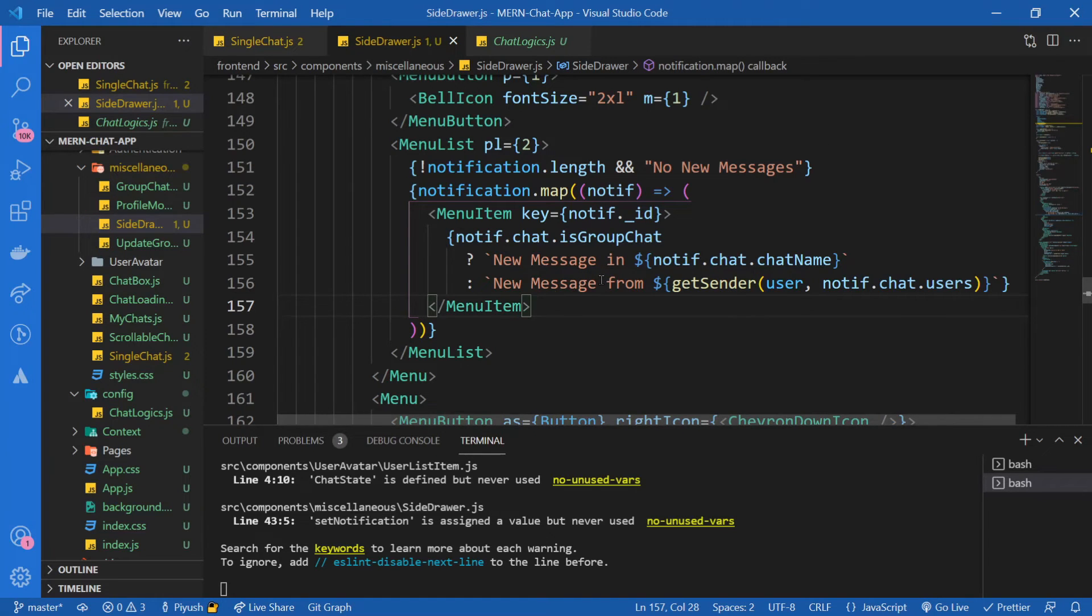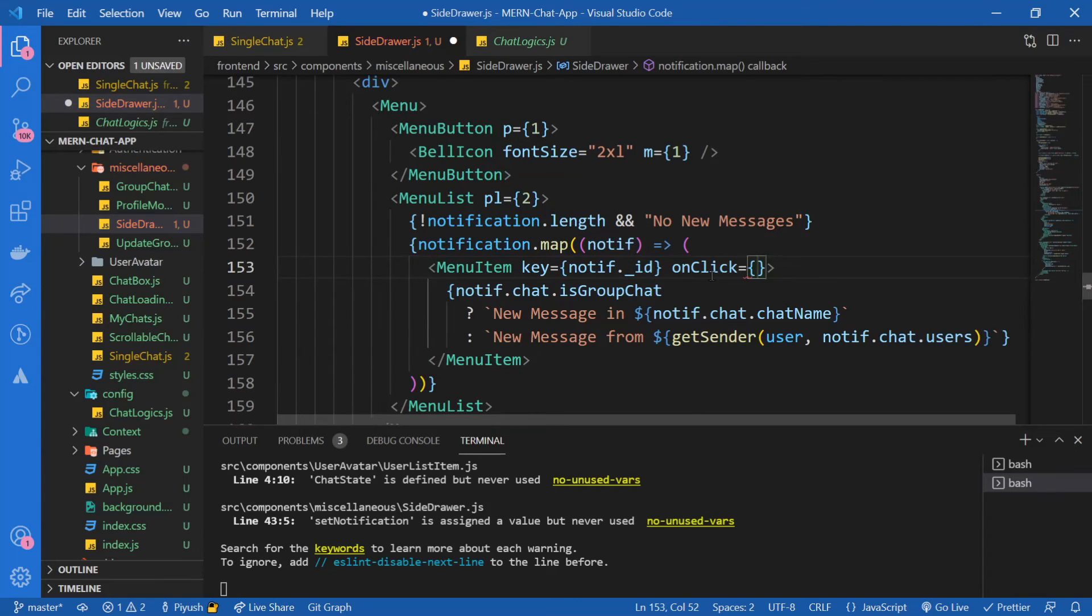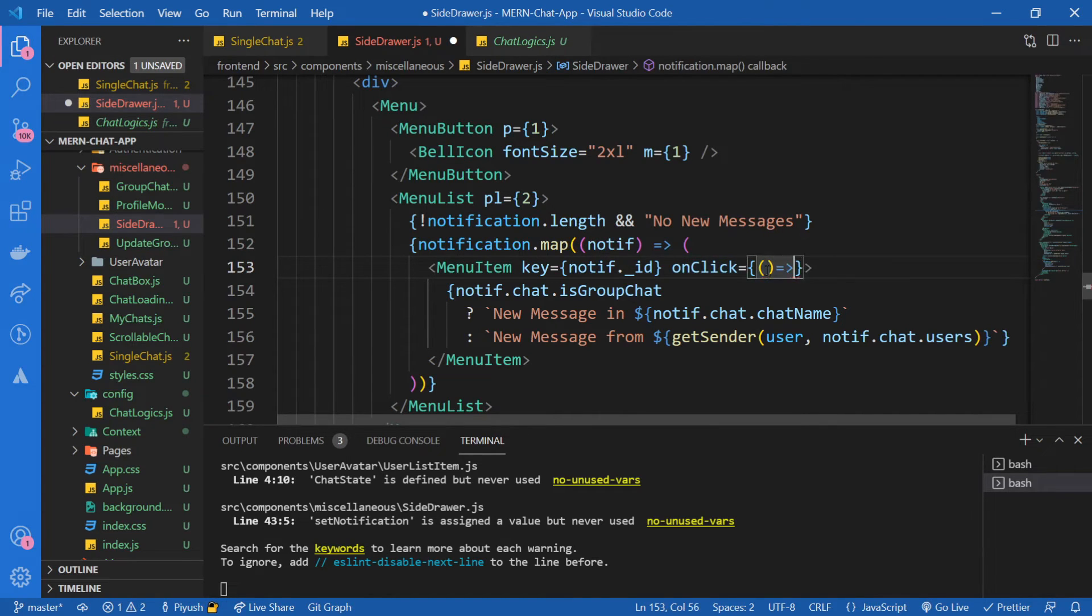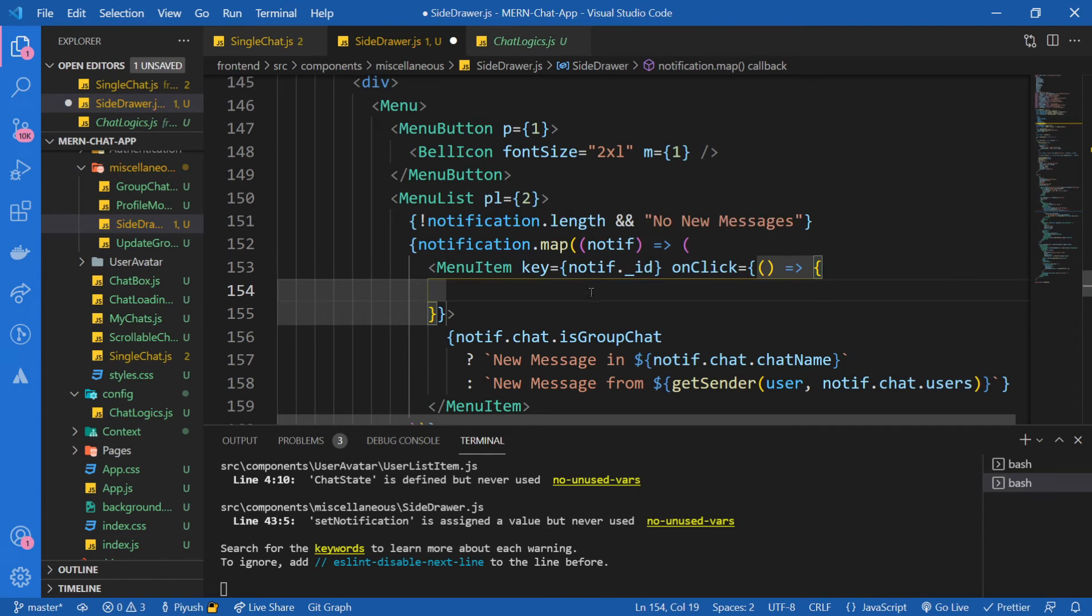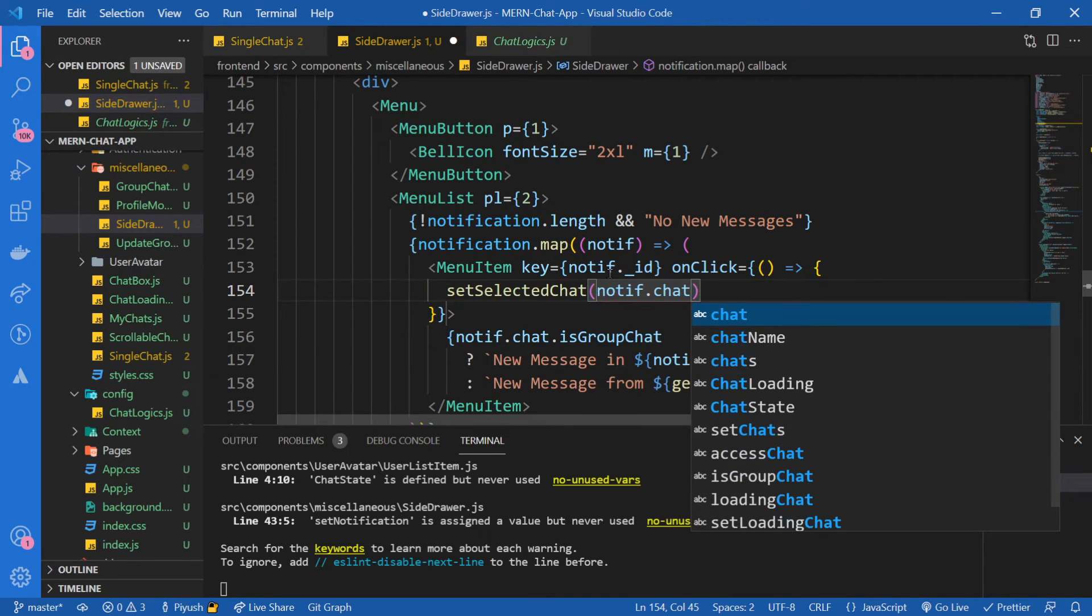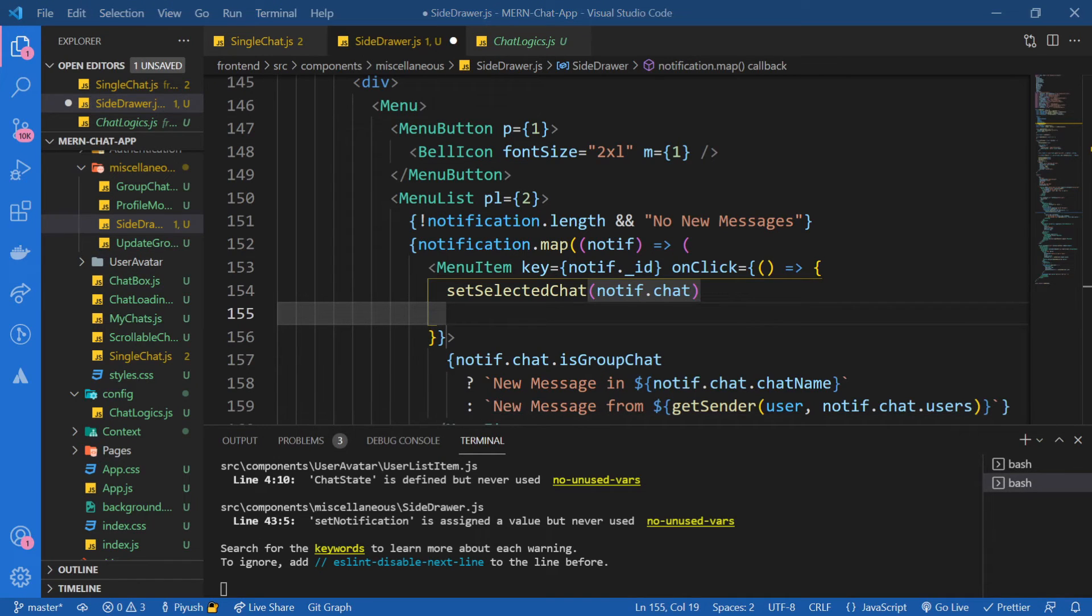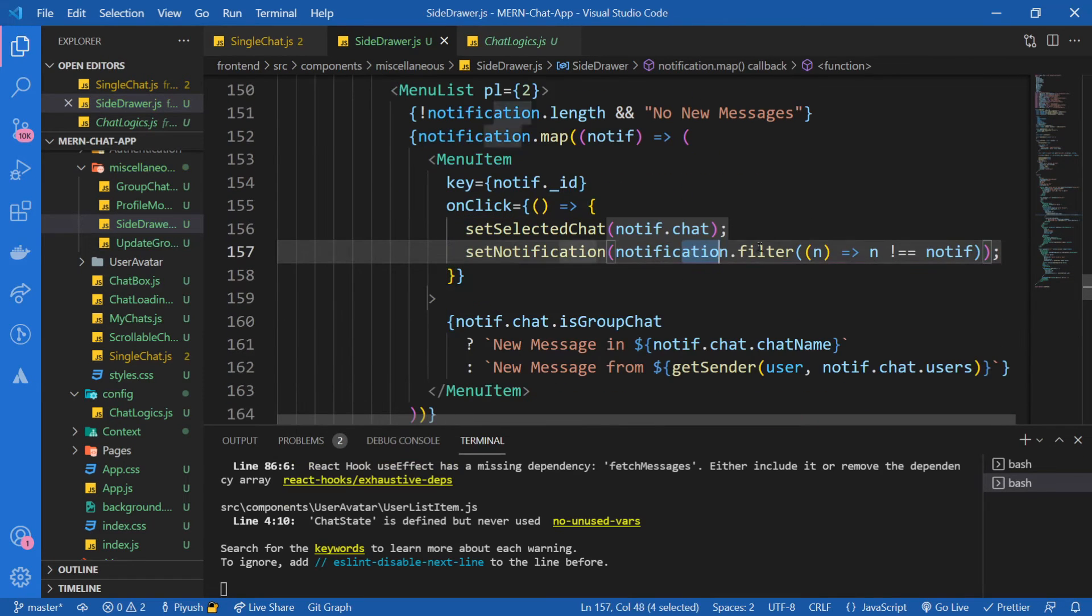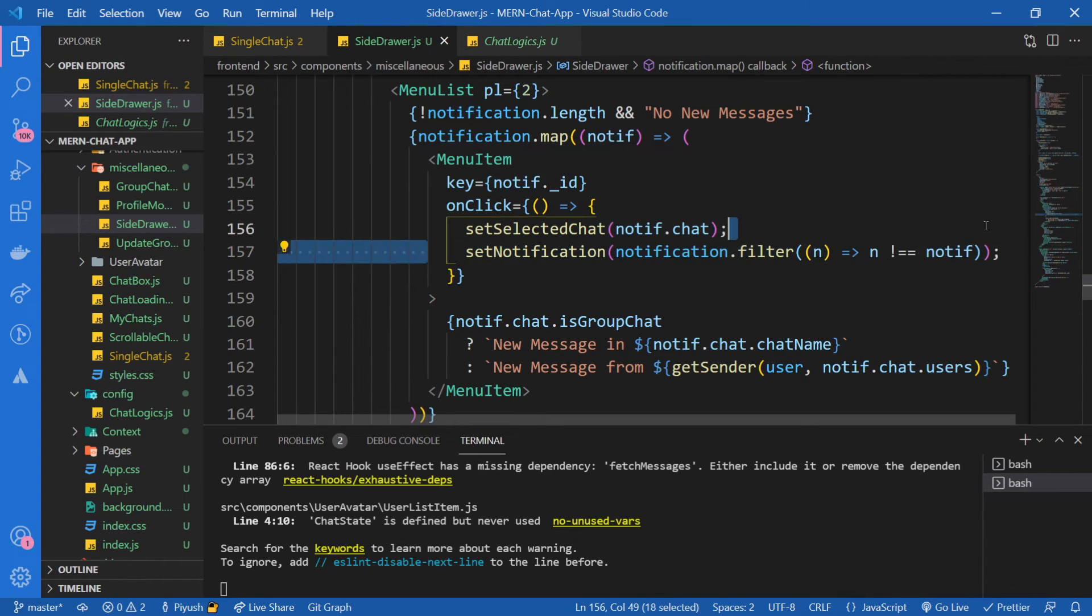So over here on click. And also we should display indicator or something so that whenever we receive a notification, we should see that indicator. So on click, I'm just going to say set selected chat to be notification.chat. And I'm going to remove that particular notification from our array of notification. So I'm just going to filter it out. Set notification and notification.filter. And if it's not equal to notification, then don't return it. So this will filter out that notification and remove it.